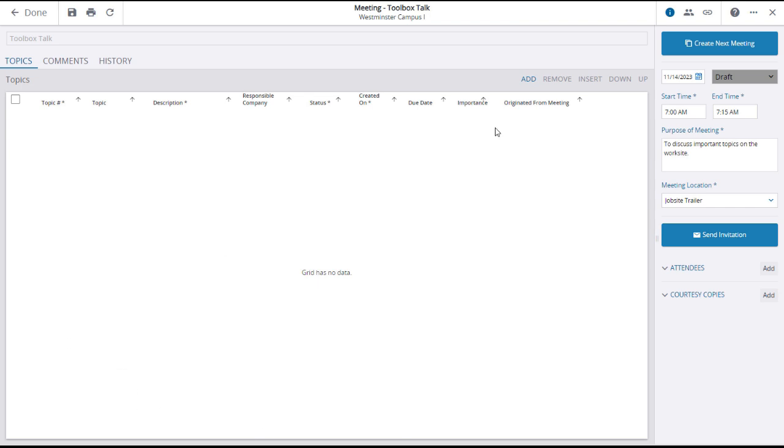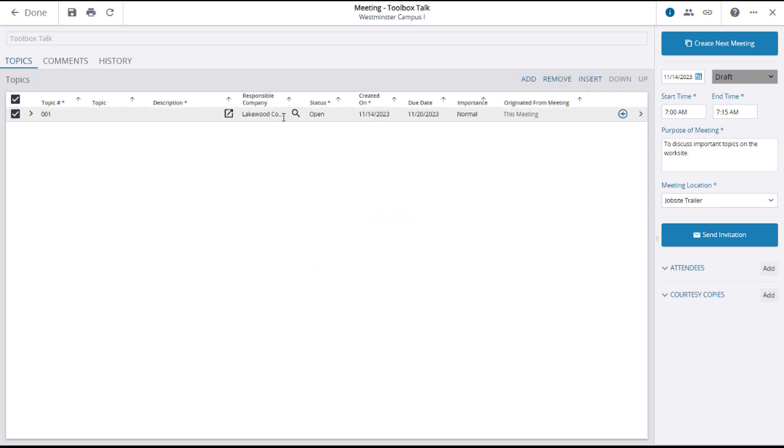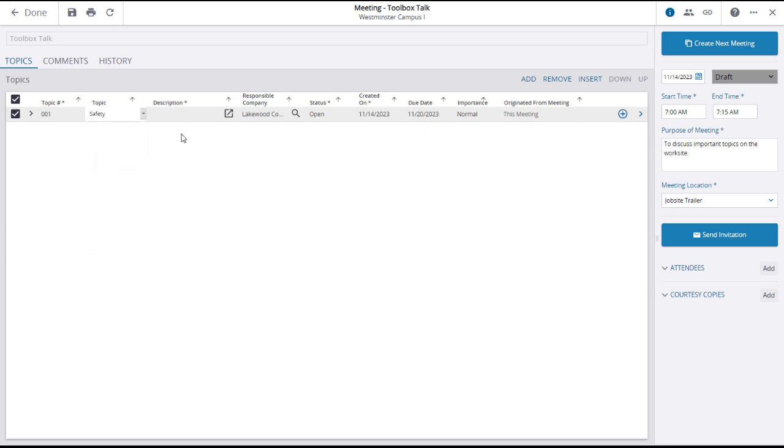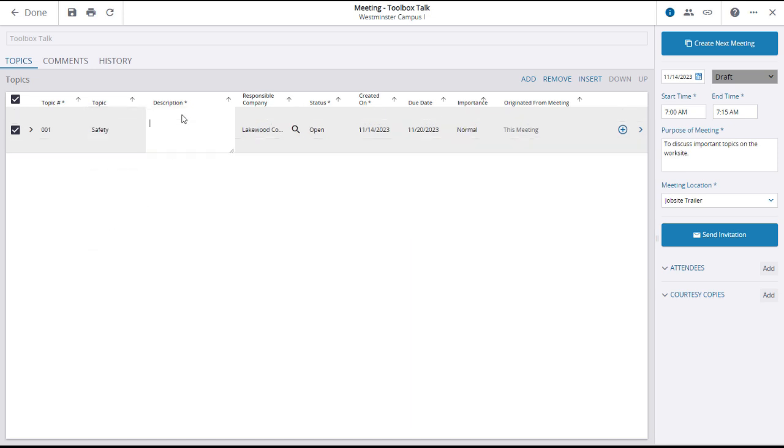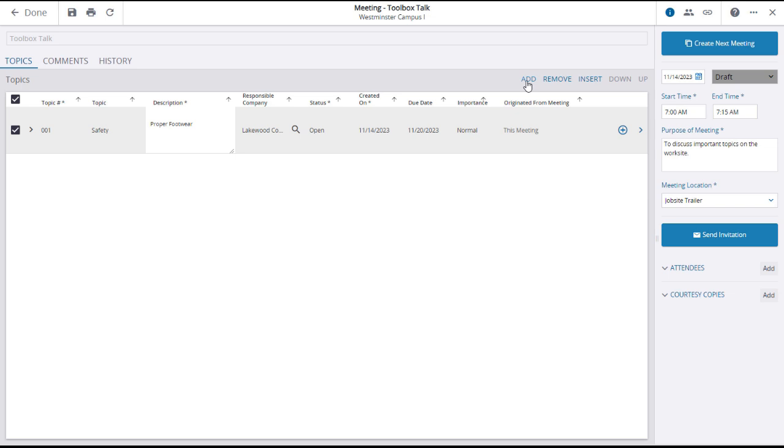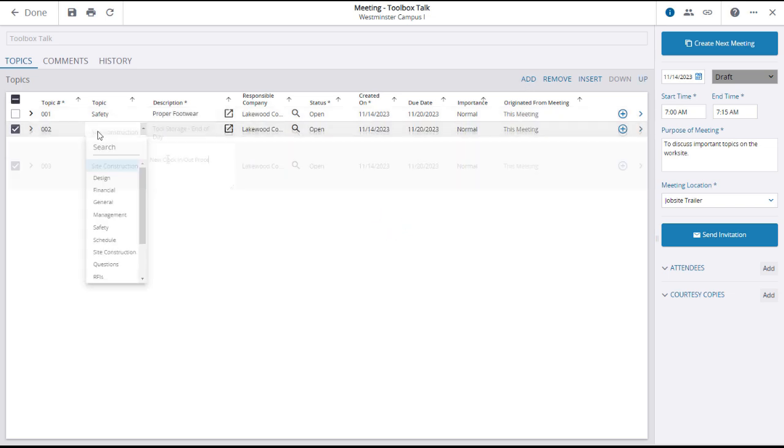To add topics for the meeting, click add and a new line will open in the grid below. Select a topic from the drop down and enter a description. The rest of the information on that line will default, but can be edited. Create additional topics as needed.